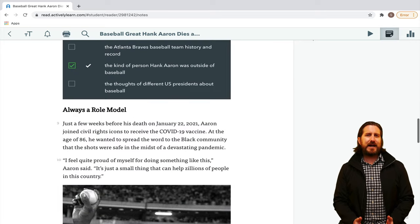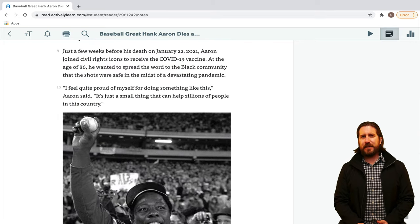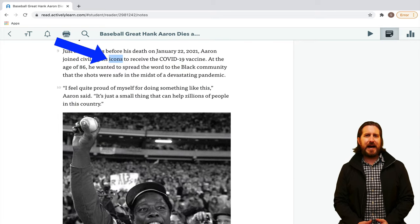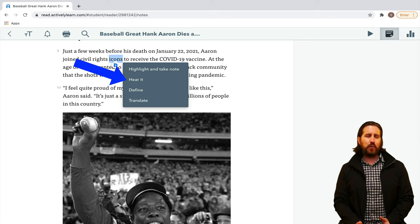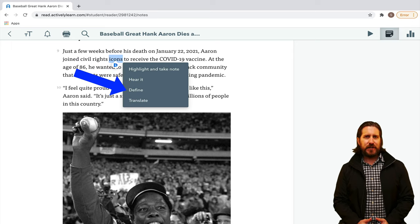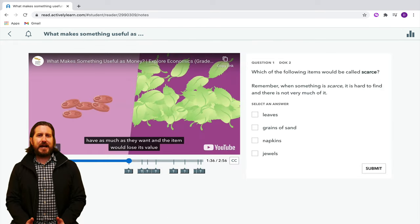The entire text is also interactive. For example, students can highlight any word and choose to add a note, they can have the word read aloud to them, they can get a definition of the word, or they can choose to have a word translated into another language.